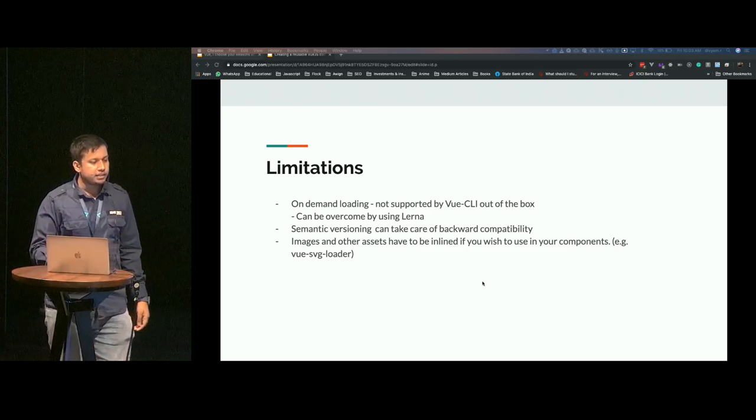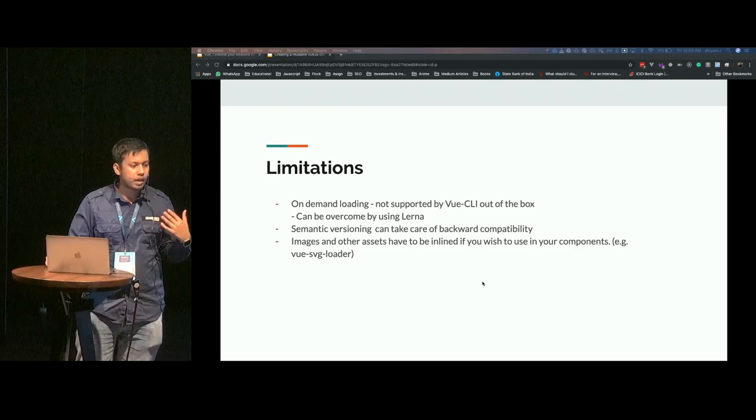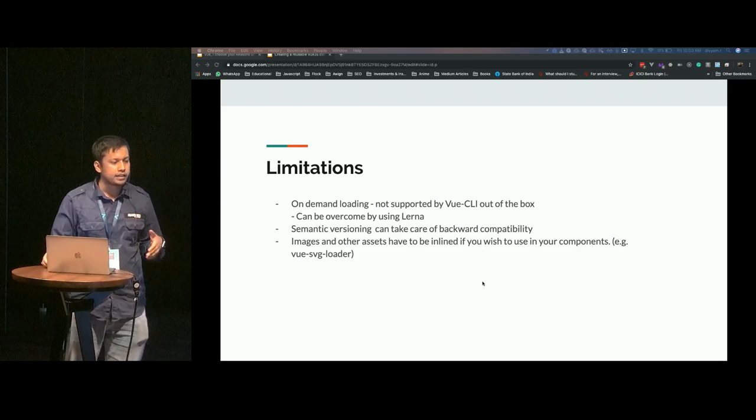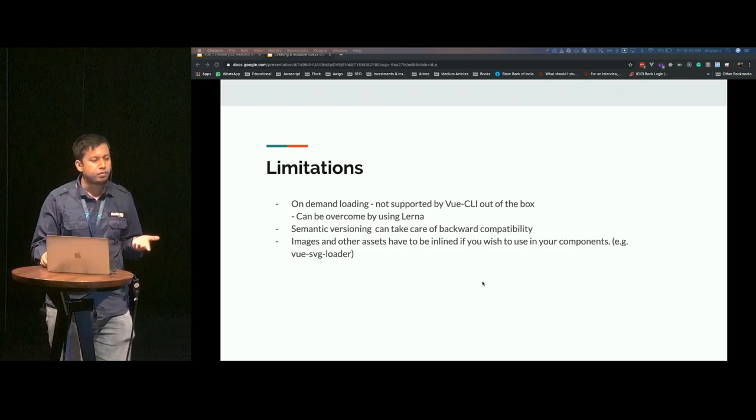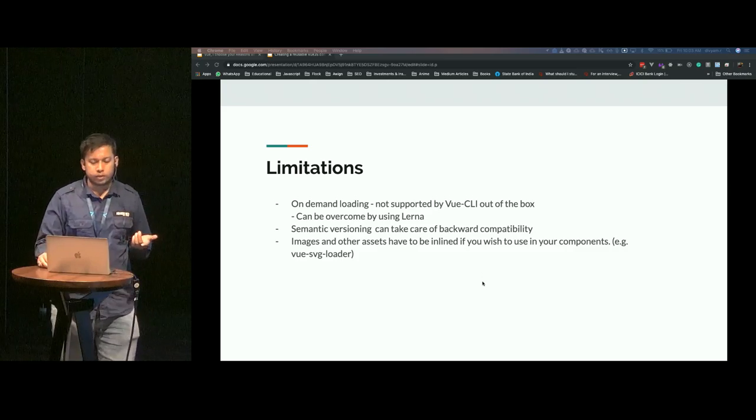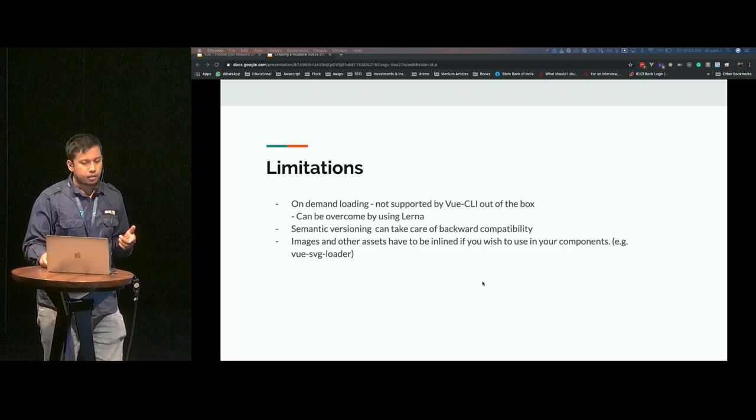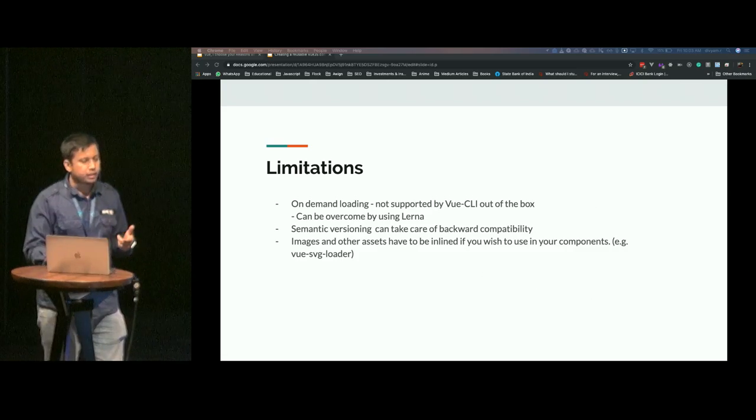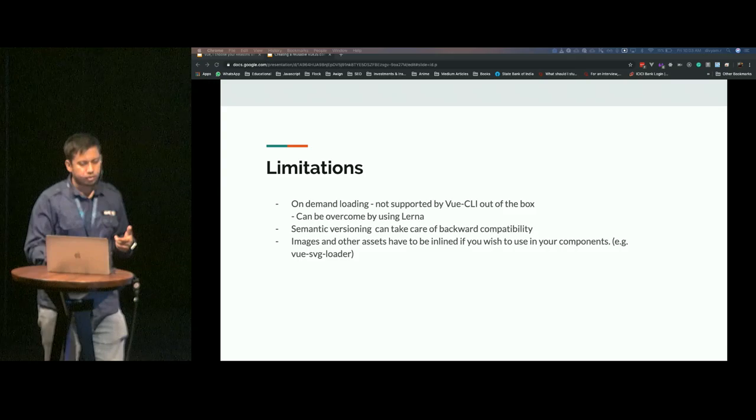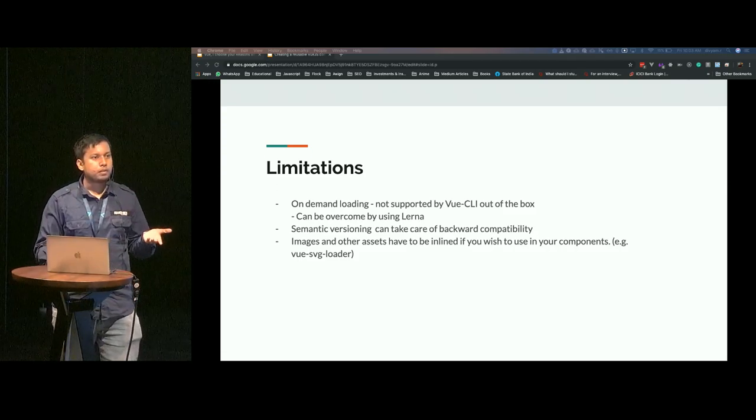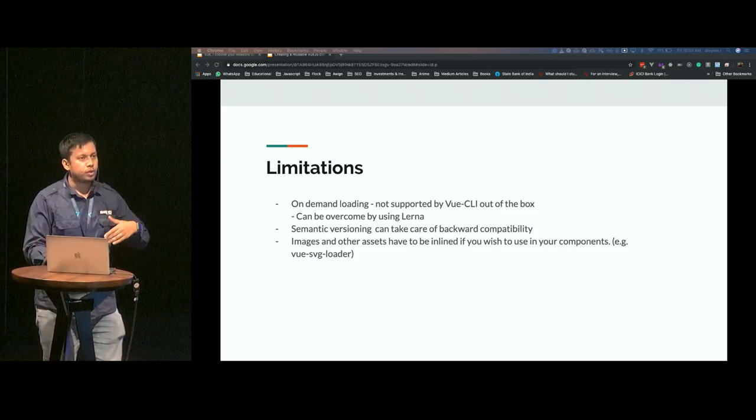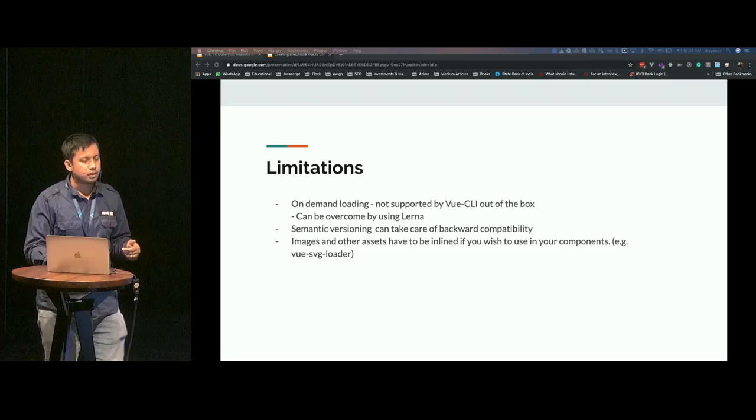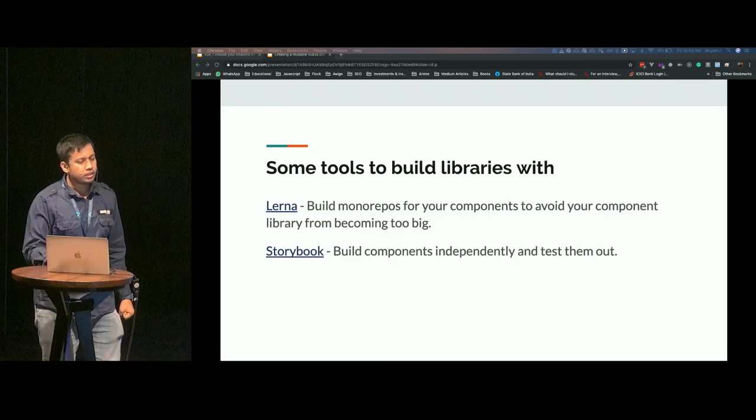Another limitation is that assets like SVGs have to be inline into your Vue components, because currently Vue CLI does not support getting images from your folders.